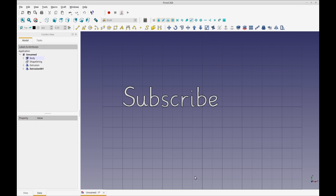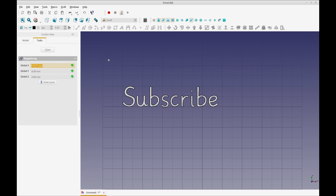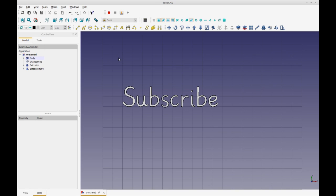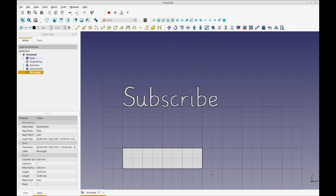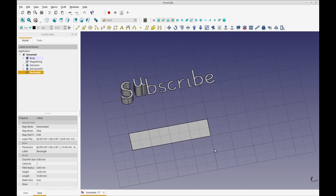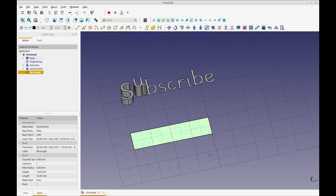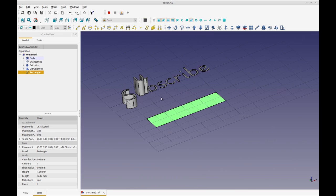So now let's create another string. Before we create the other string, let's create an object. So I'm just going to create a box. Let's make it long. And then let's extrude that box up.